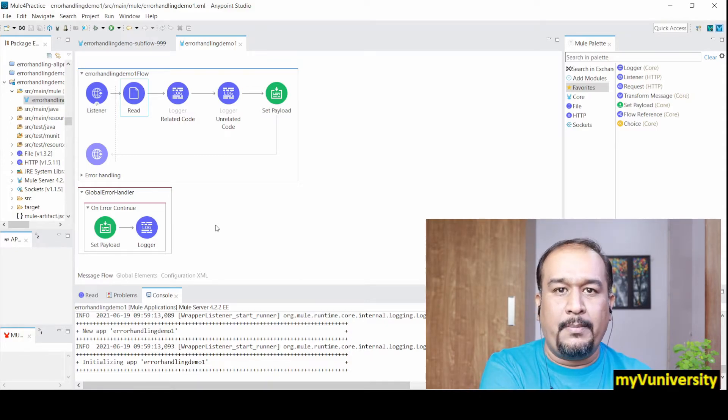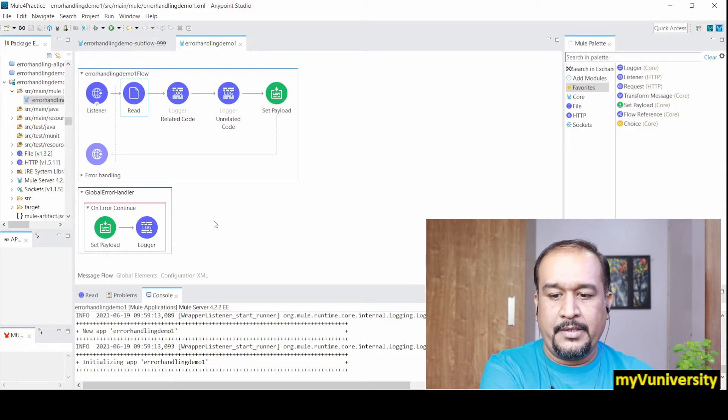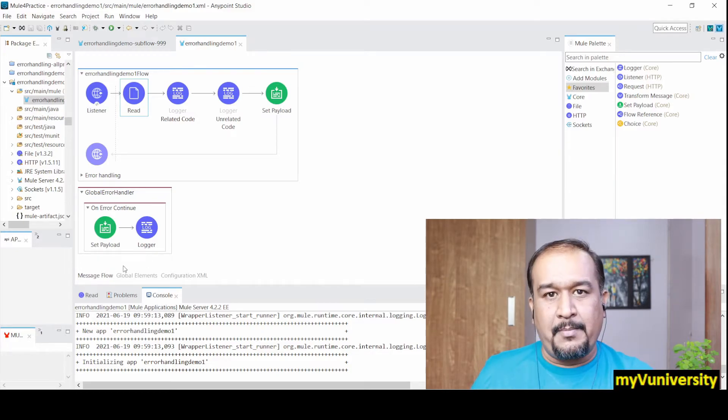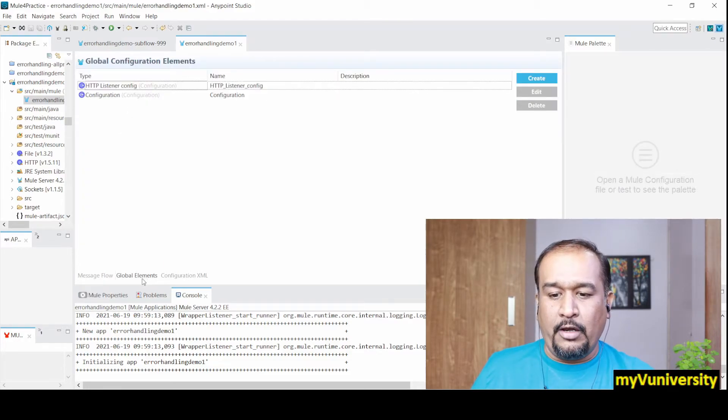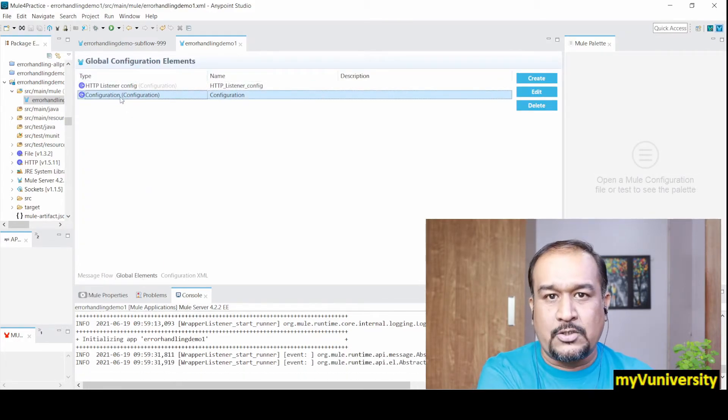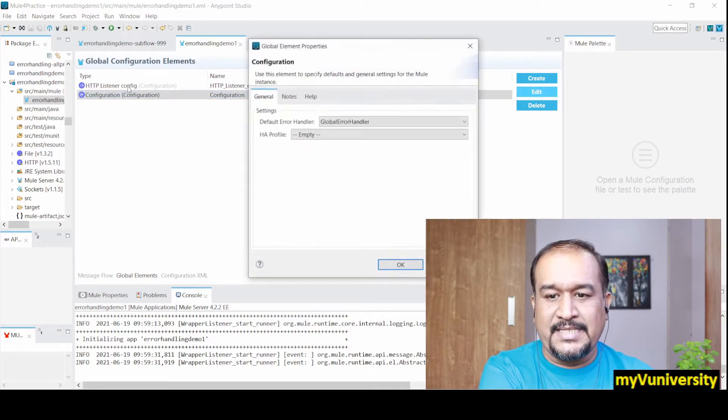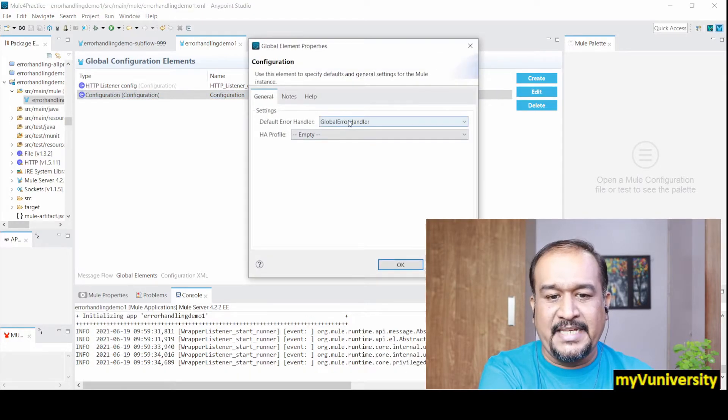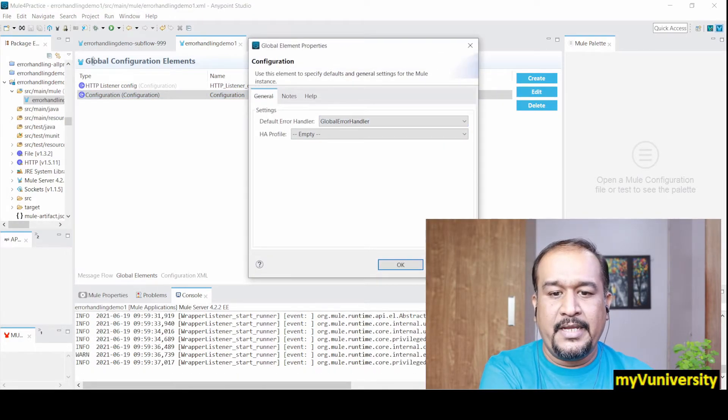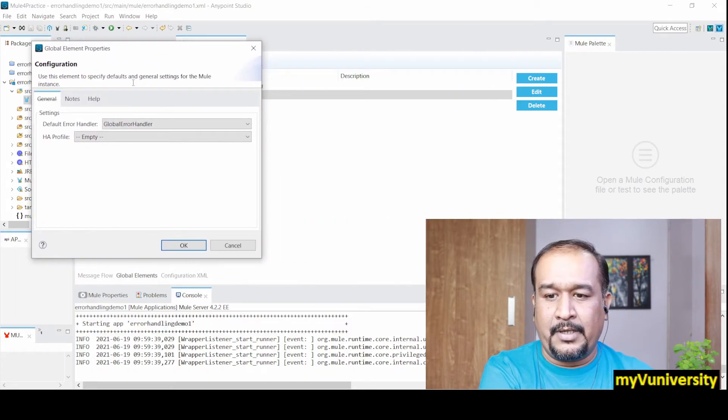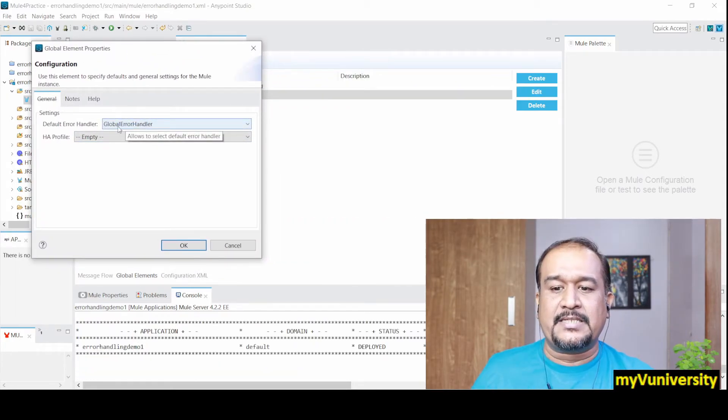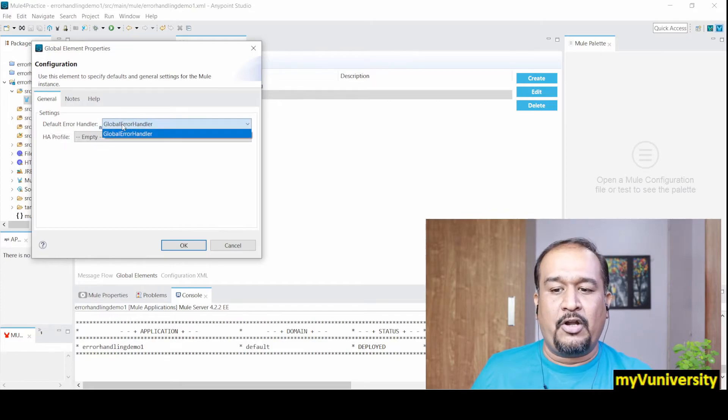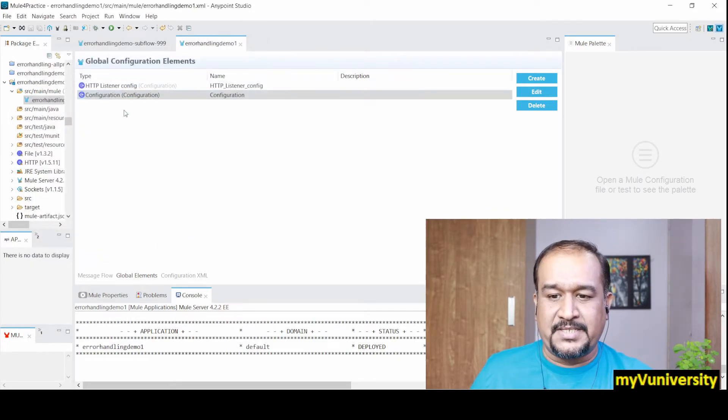Let me wait till my project gets deployed and we'll experience the global error handler. One configuration you always remember: you need to create one global element called configuration. You can see I designated this global handler in this global configuration as my default error.